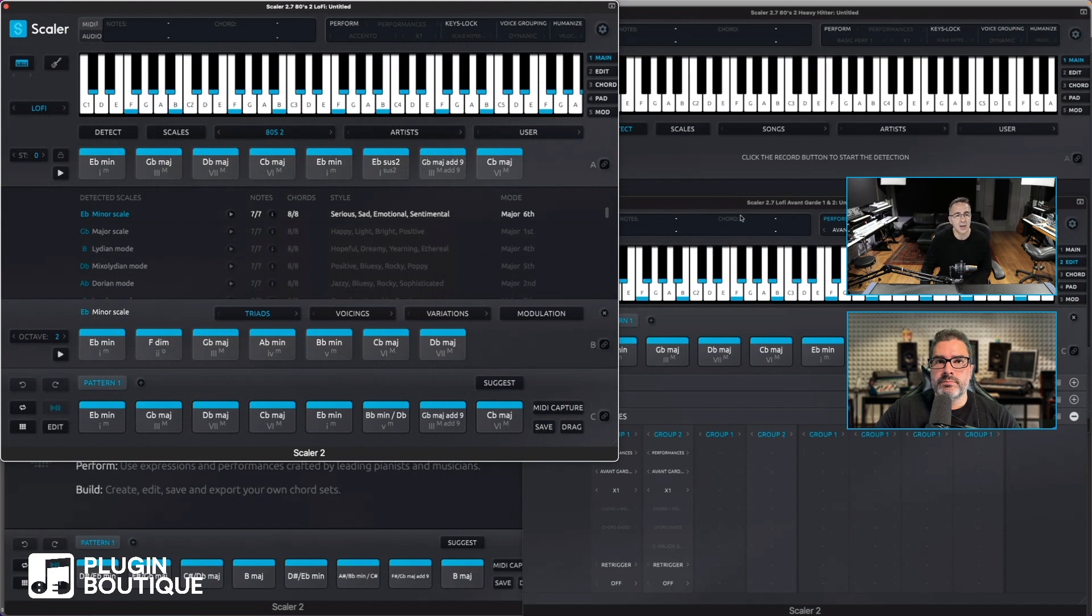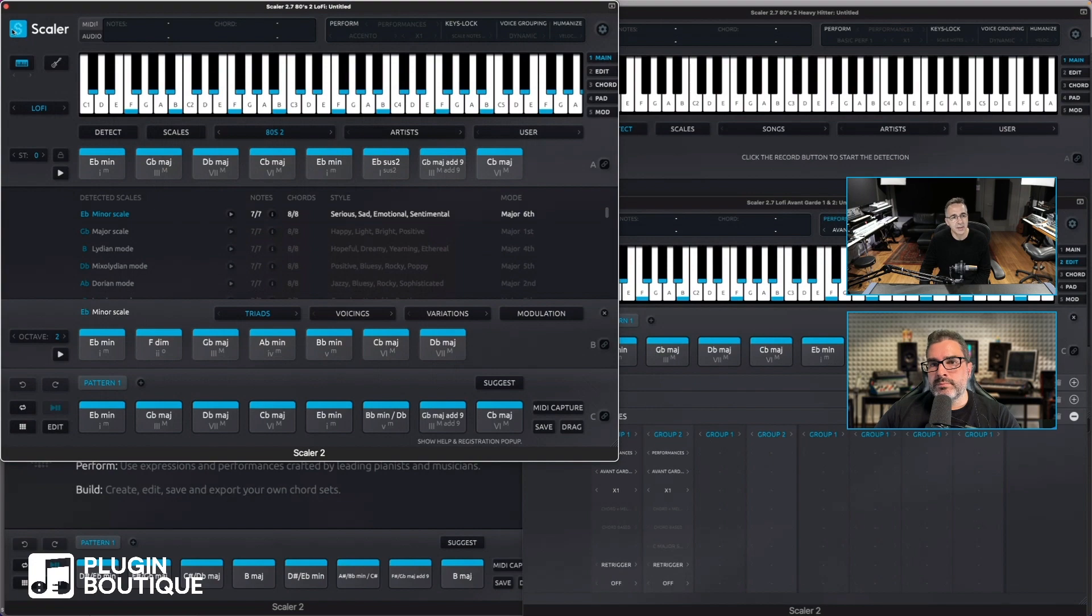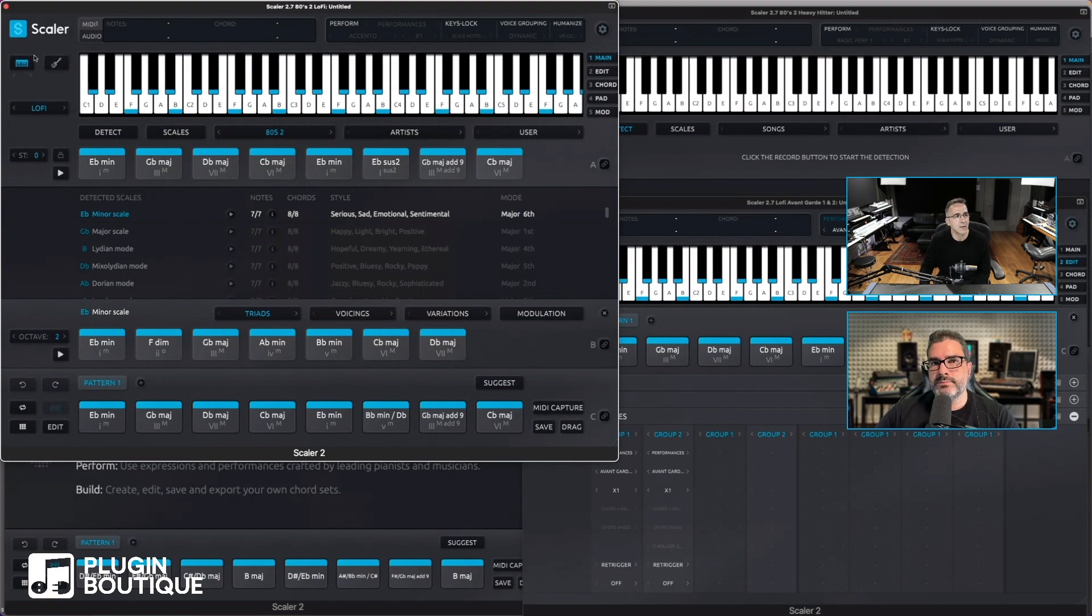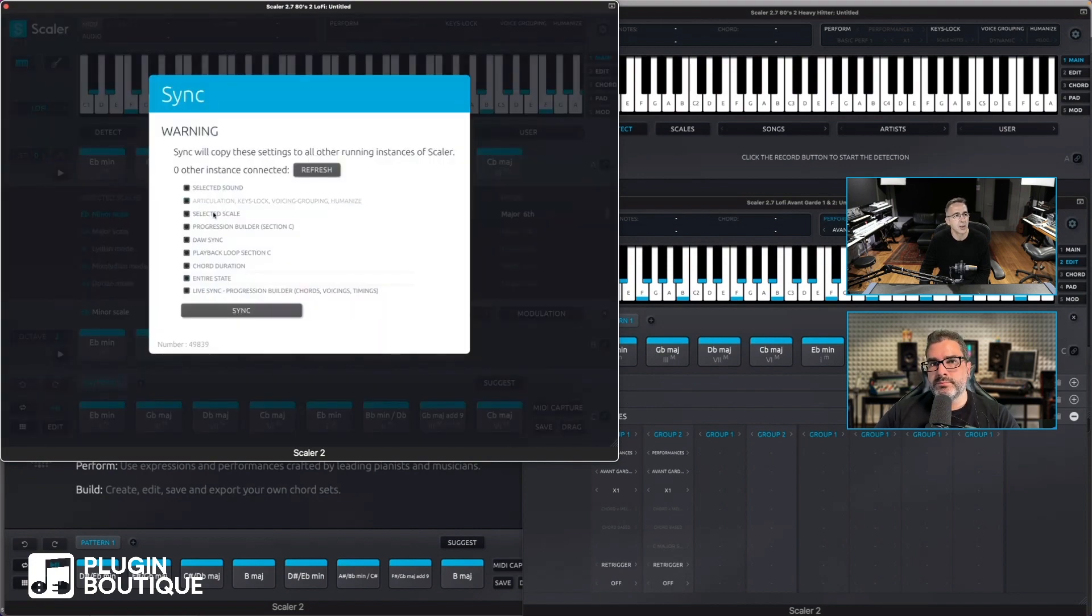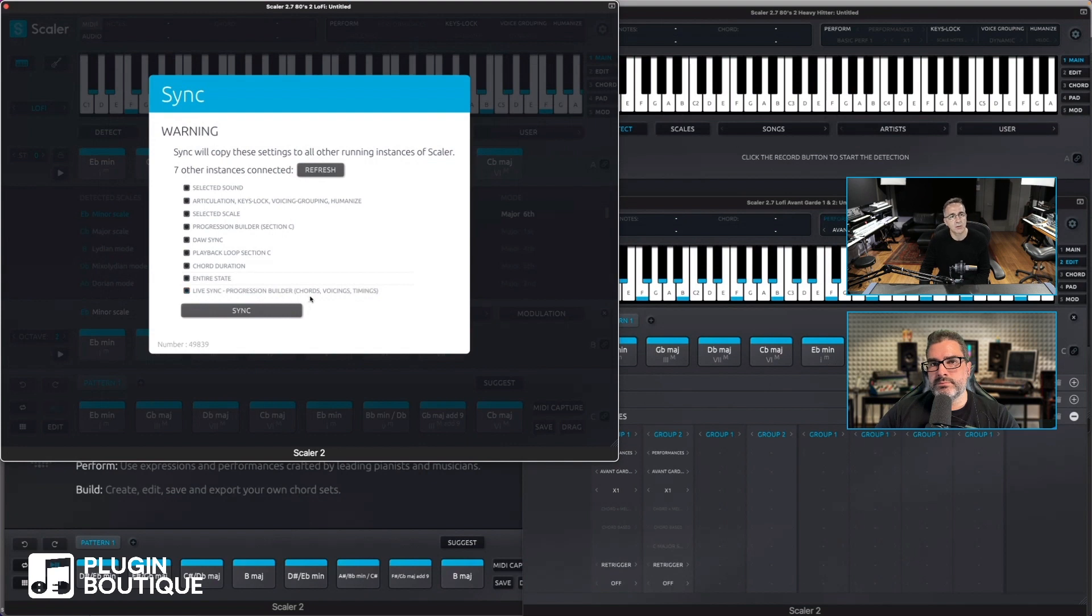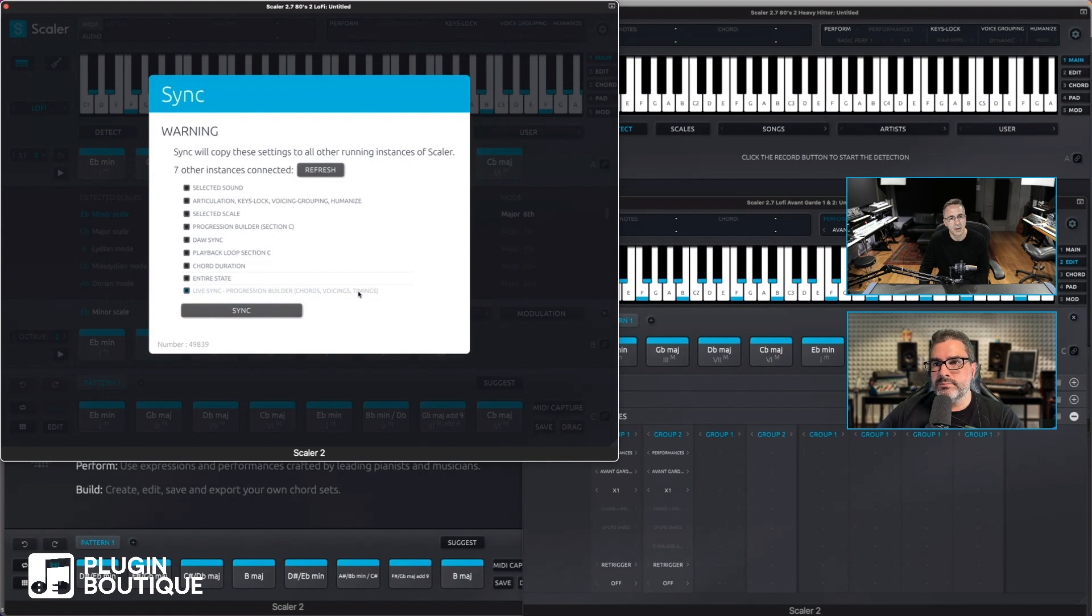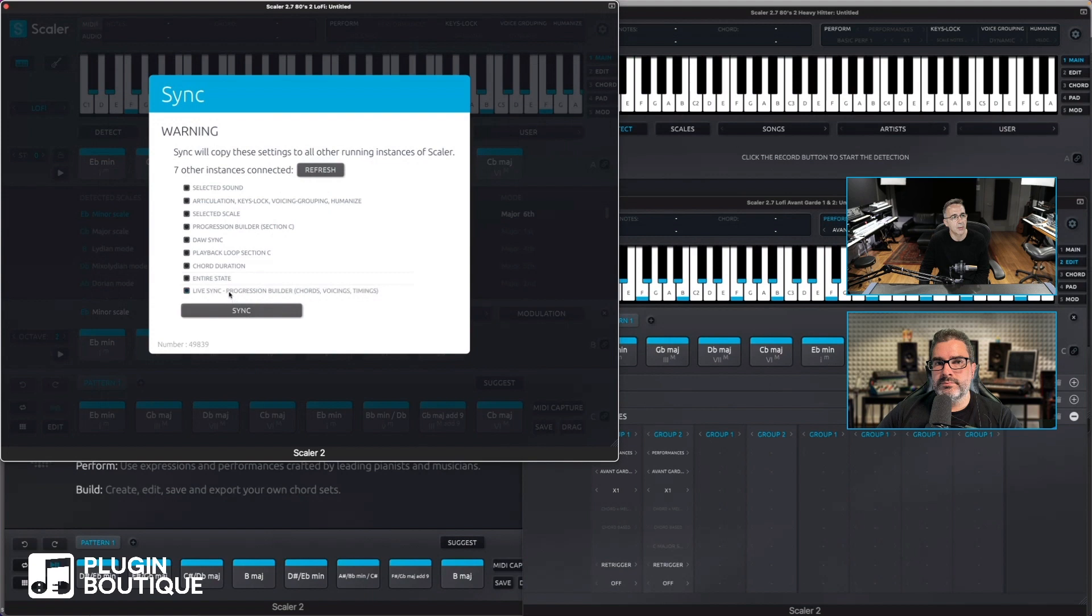But now we've introduced something called live sync, which is really useful. So in the sync menu down the bottom, you'll see live sync progression builder, and it will sync the chords, the voicings, and the timings. Let me explain that. So if I say okay, can we select it and start live sync?